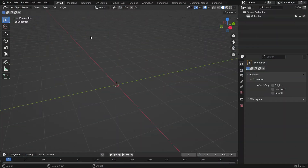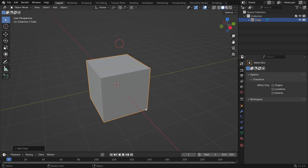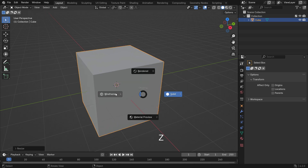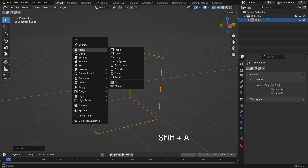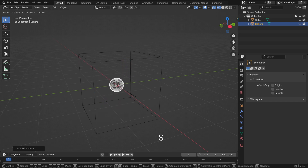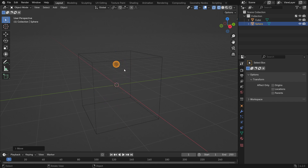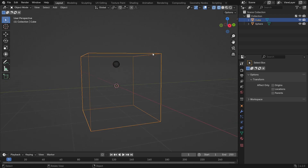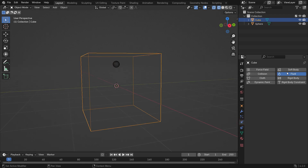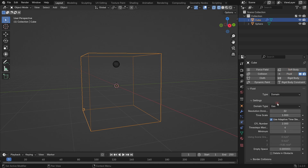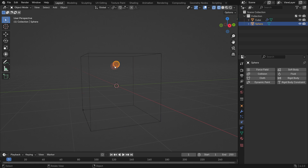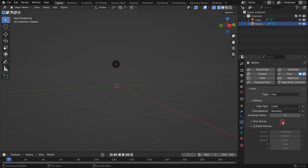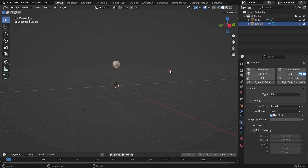Let's make a fluid simulation. Add a cube object. Hit the S key to scale up a little bit. Switch to Wireframe mode. Add a UV sphere. Scale down the sphere and move it up so that it remains inside the cube. Select the cube, go to the Physics Properties tab, add a fluid, and switch the fluid type to domain. Switch the domain type to liquid. Set the resolution value to 64. Select the sphere, add a fluid, switch the fluid type to flow, the flow type to fluid, and the flow behavior to inflow. Switch to solid mode and play the simulation.